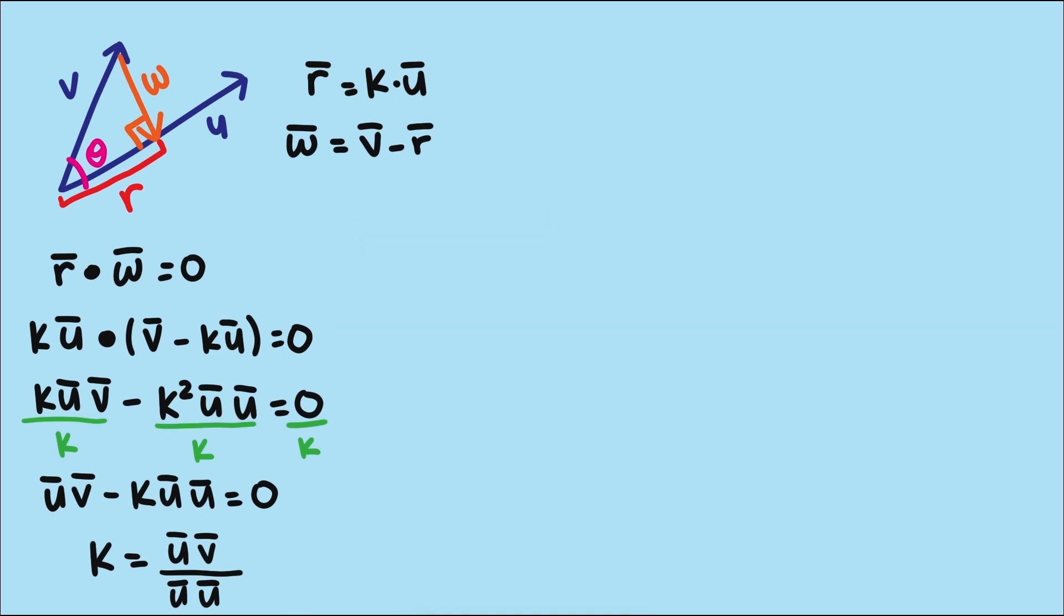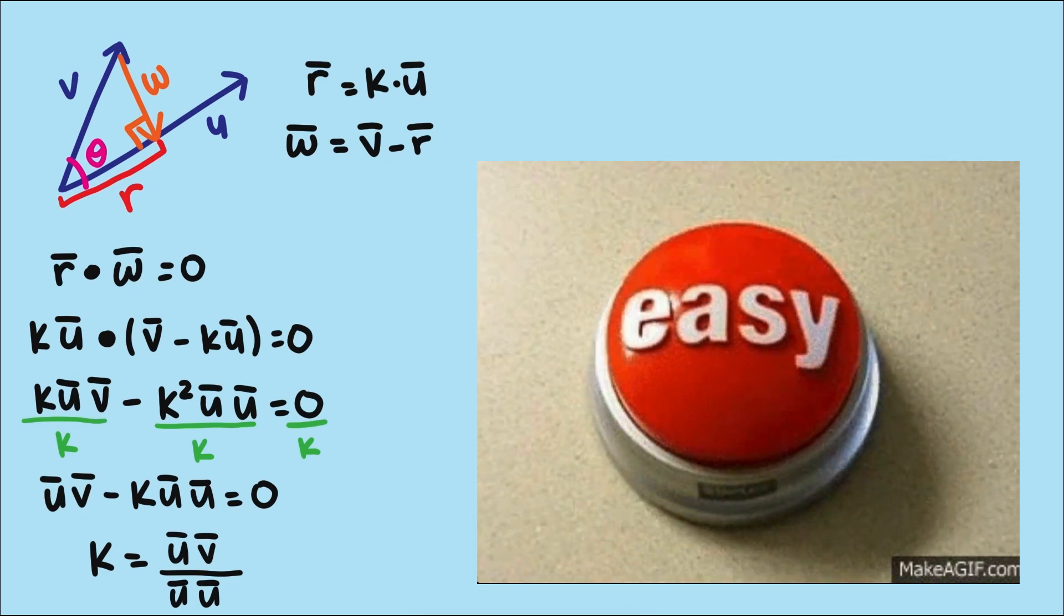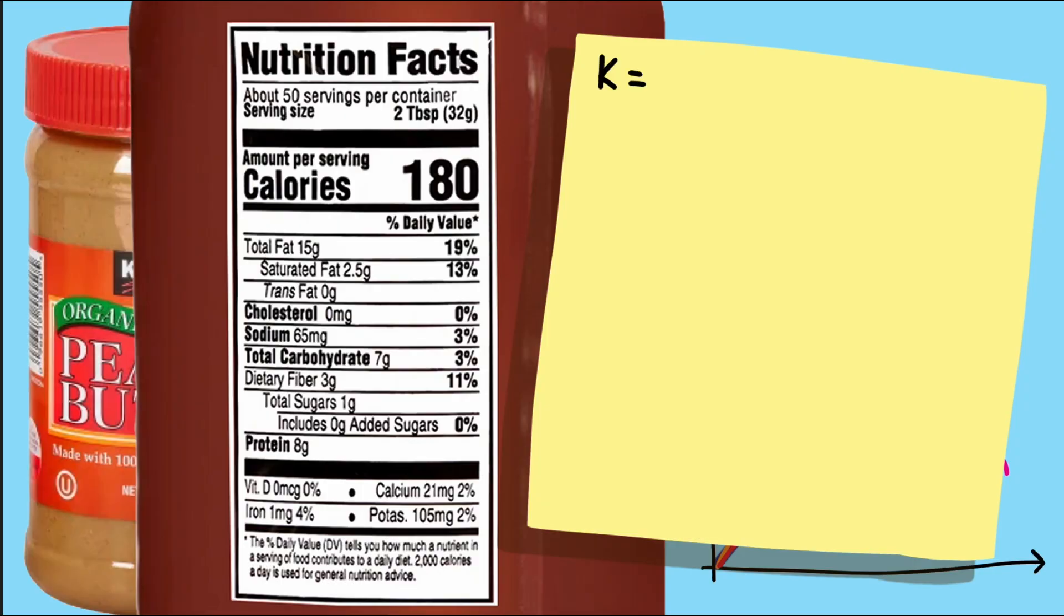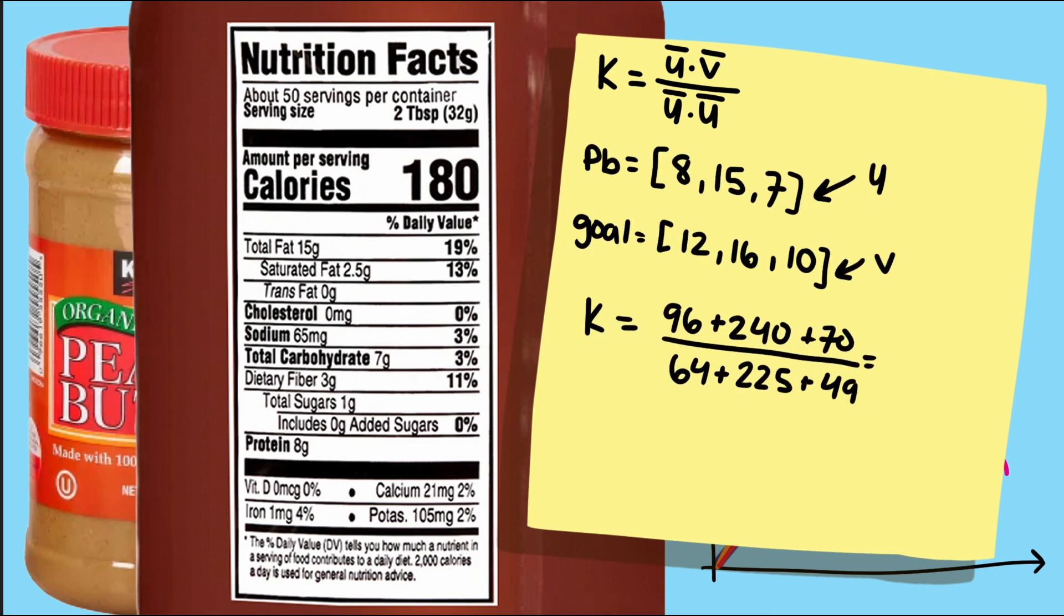So this best approximation problem, or projection problem, just became easy. We can use this formula with two dot products to calculate k, and that's the number of servings of peanut butter I change in my diet to get as close as I can to my goal.